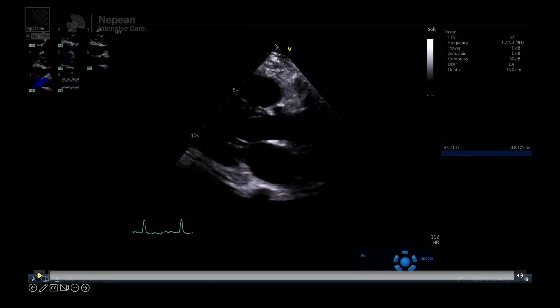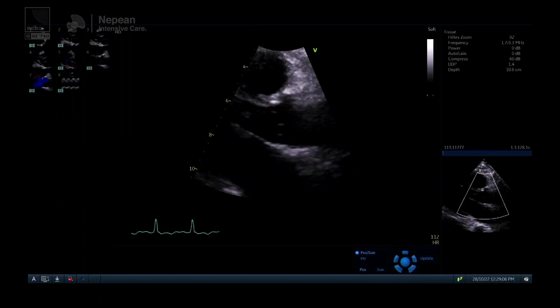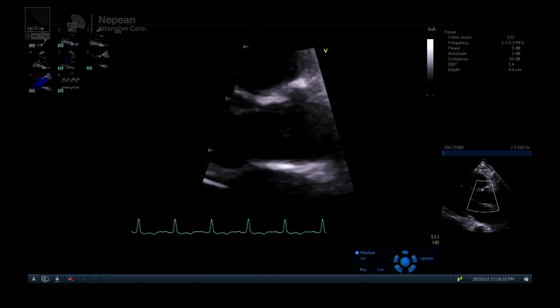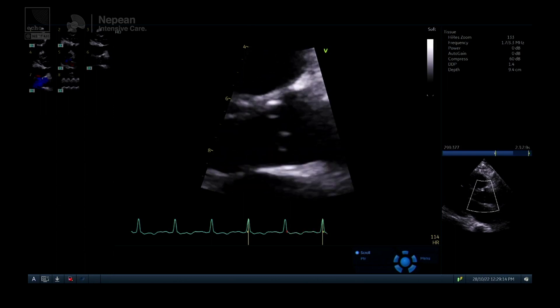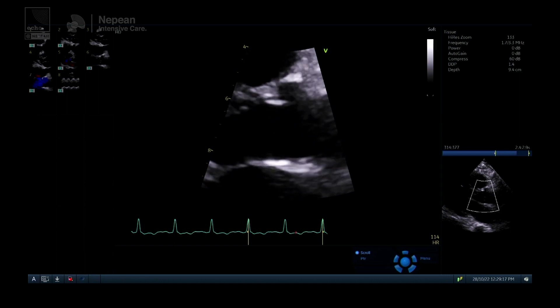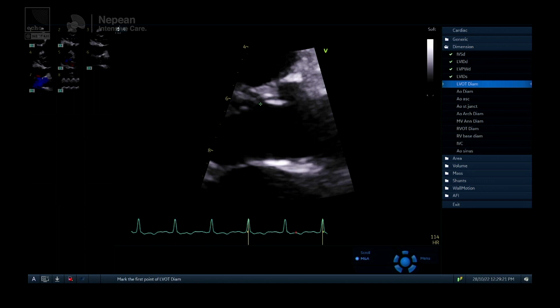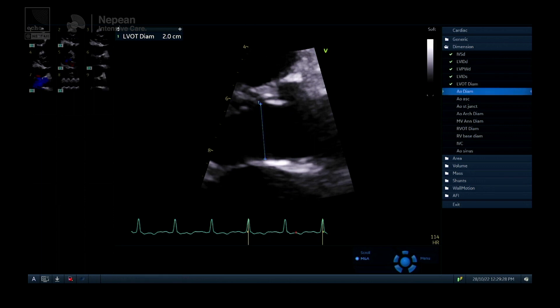We zoom in on a parasternal long axis view, pause in mid-systole, and measure at the insertion tips of the aortic valve leaflets at the base where they join the septum and the anterior mitral leaflet. Zooming in gives us as much precision with our measurement as possible. We scroll forward and back to find mid-systole when the leaflets are open, then measure at the base of those leaflets. A normal range is approximately 1.8 to 2.2 cm — values outside that should prompt re-measurement.